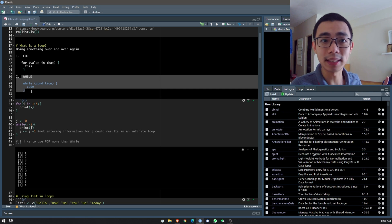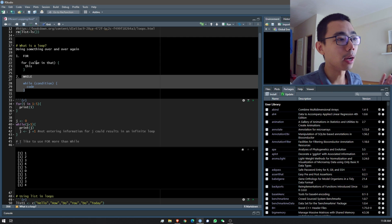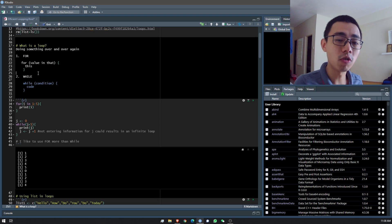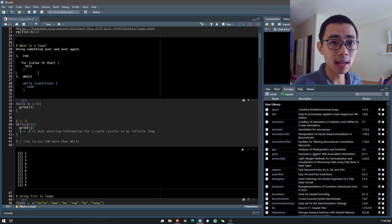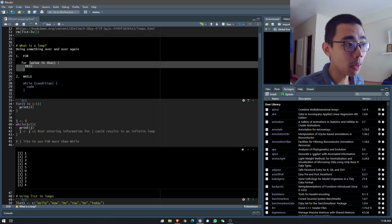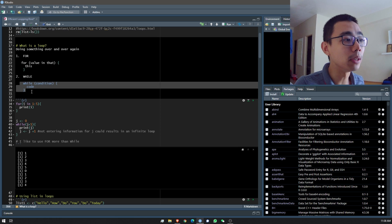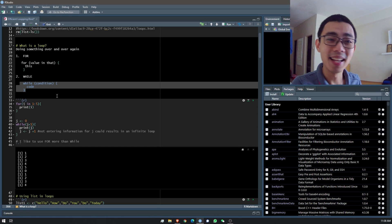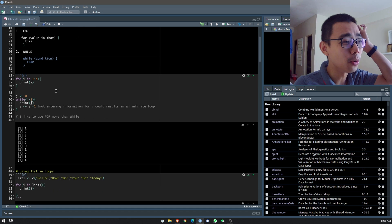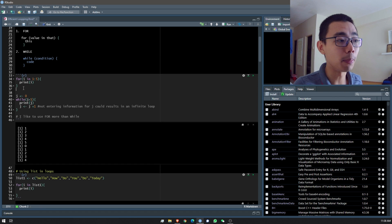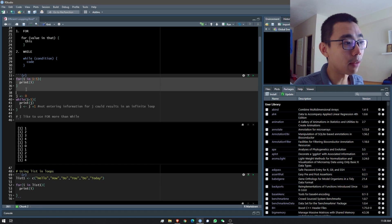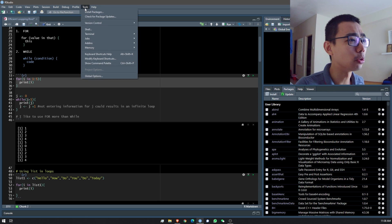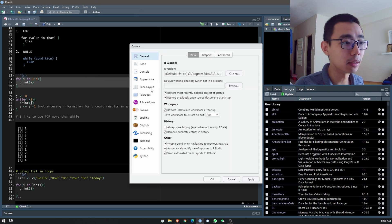A for loop looks like this: for a certain value from one value to another, do a certain thing. A while loop is similar: if a certain condition is met, do that. There are two examples here — the for loop is from line 34 to line 36. Let me make it a bit bigger so it's easier for everyone.